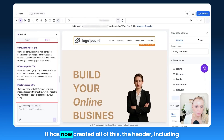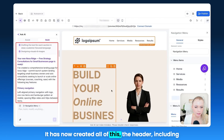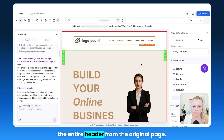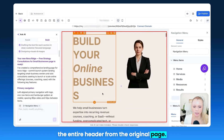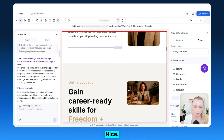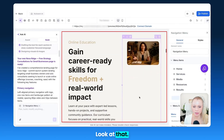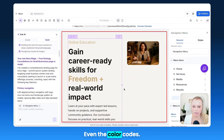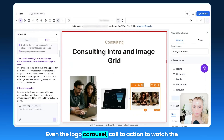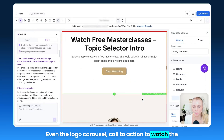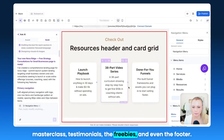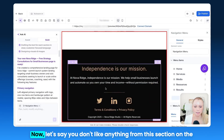It has now created all of this — the header, including the entire header from the original page, even the cookie banner. Even the color codes are beautiful. Even the logo carousel, a call to action to watch the masterclass, testimonials, freebies, and even the footer.